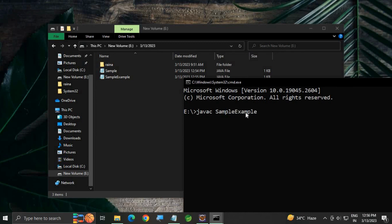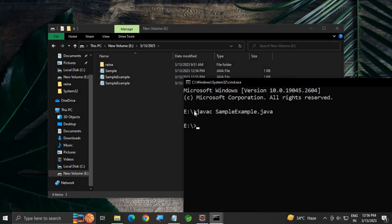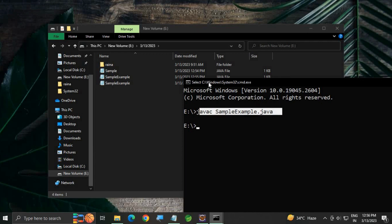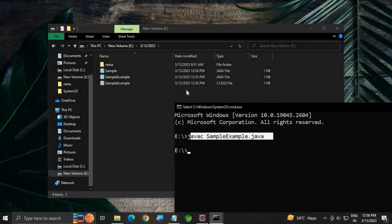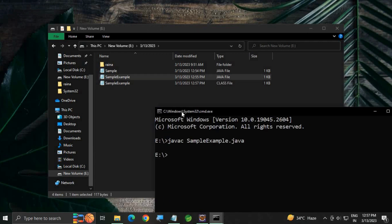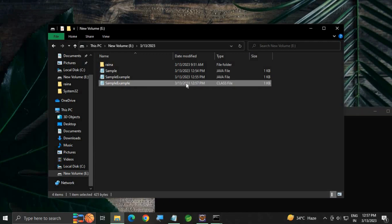This command is used for compiling your Java file. Press enter. A .class file is created. You can see a file is created, the .class file.